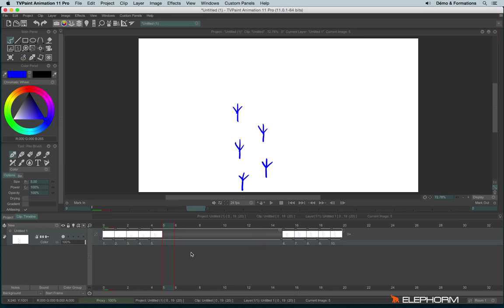For people who already worked in traditional animation on paper, actually this timeline looks a lot like an exposure sheet, a dope sheet.